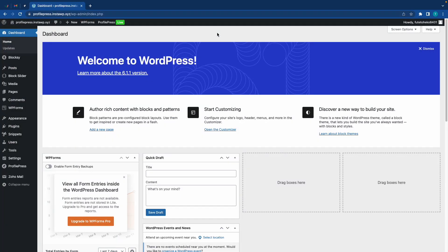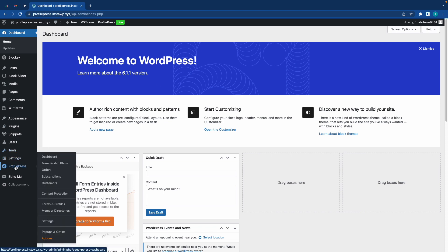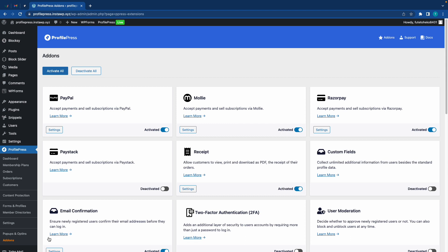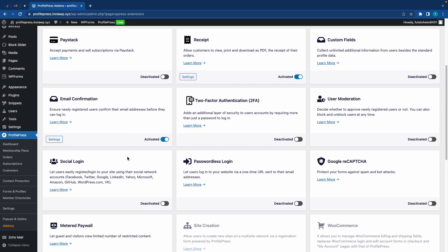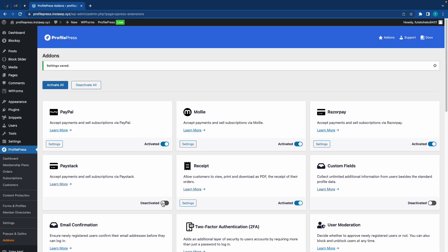Hi guys, in today's video I'll show you how to set up social login on your WordPress website using ProfilePress. To begin, we need to set up the social login add-on. Let's hover over ProfilePress on the left-hand side and go to Add-ons. On this page, scroll down and once we find Social Login, we'll activate it.